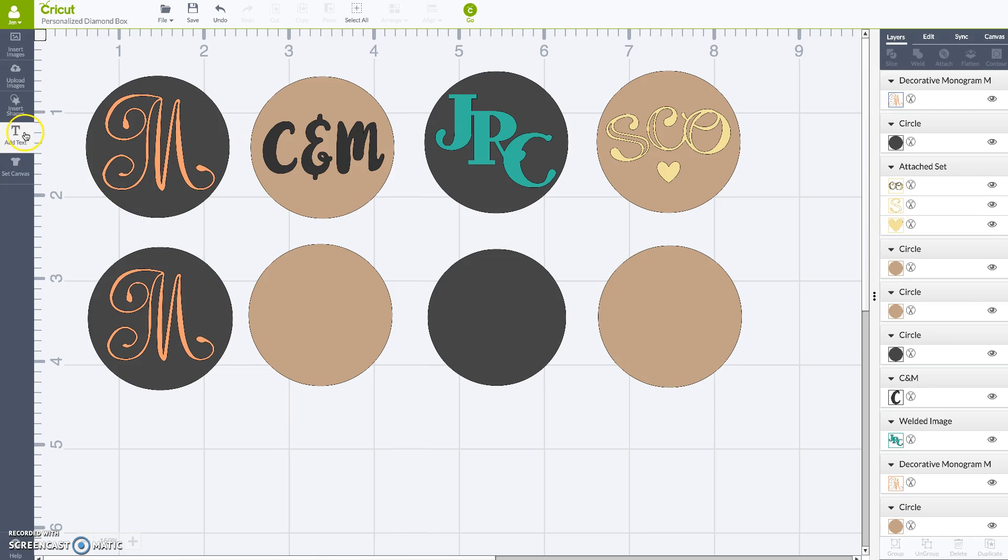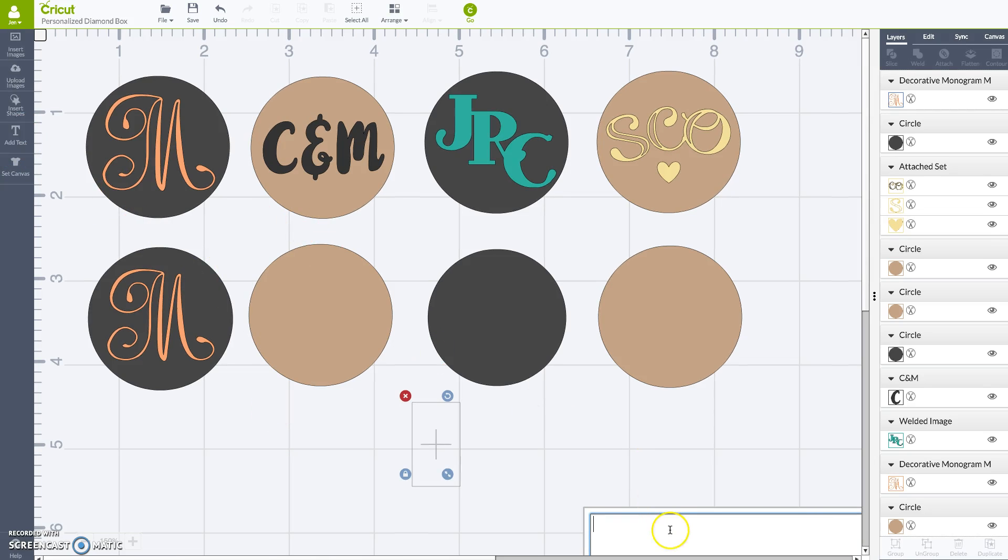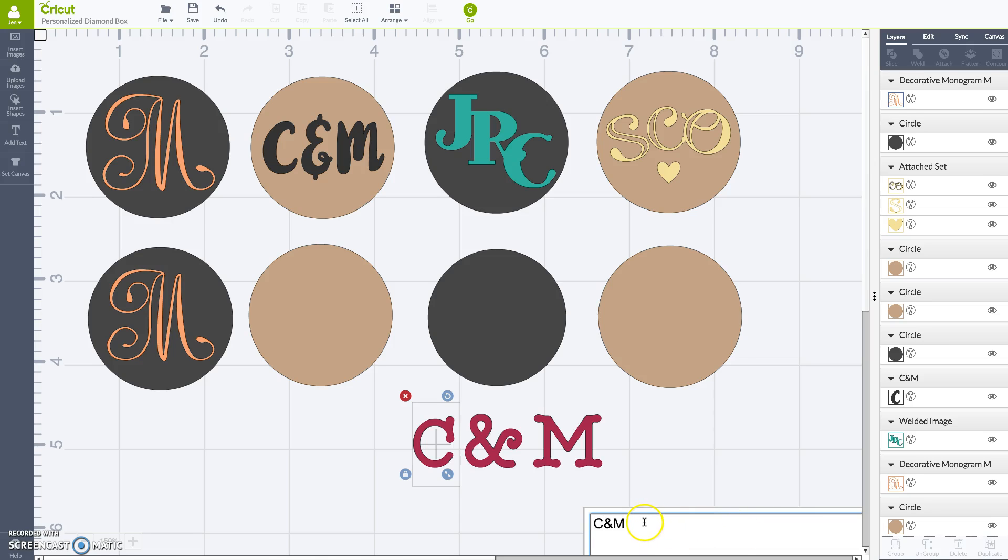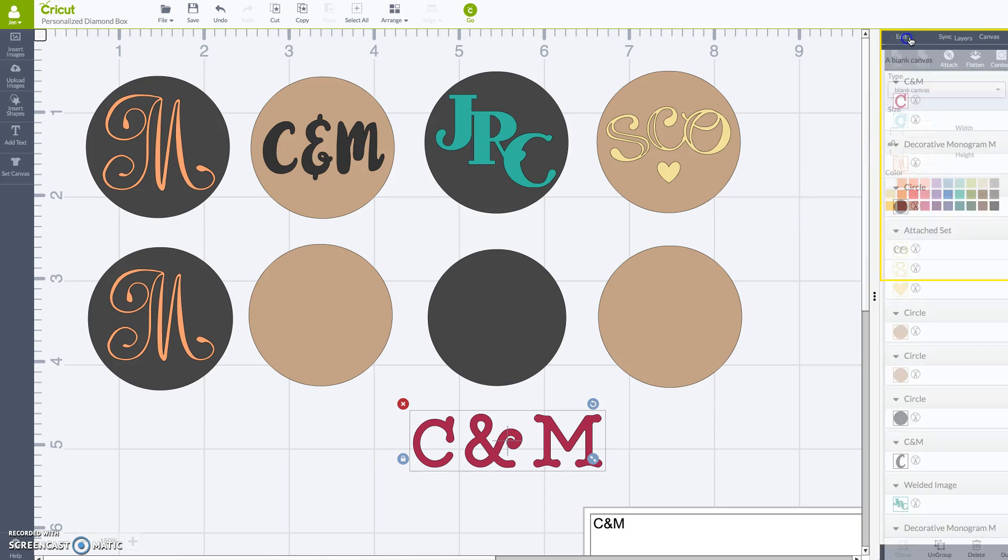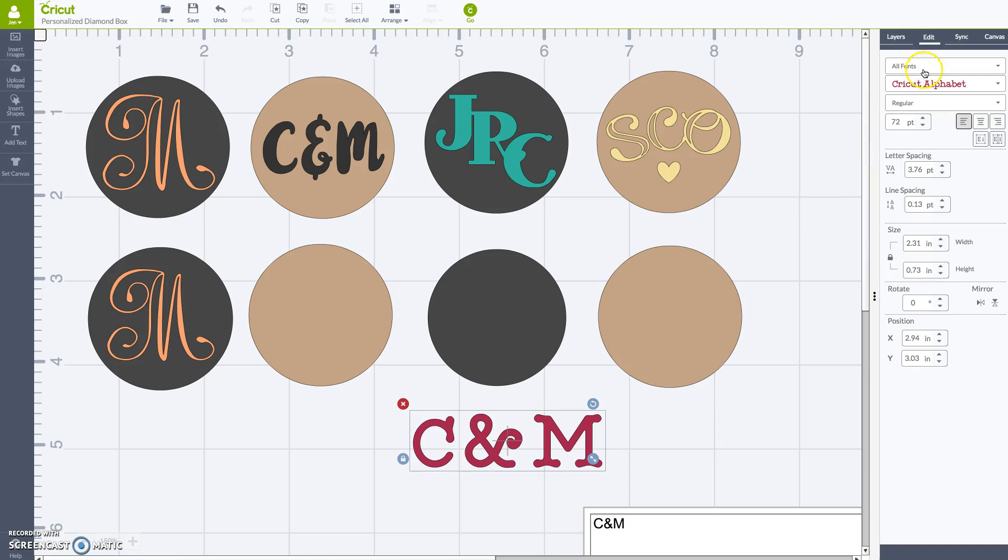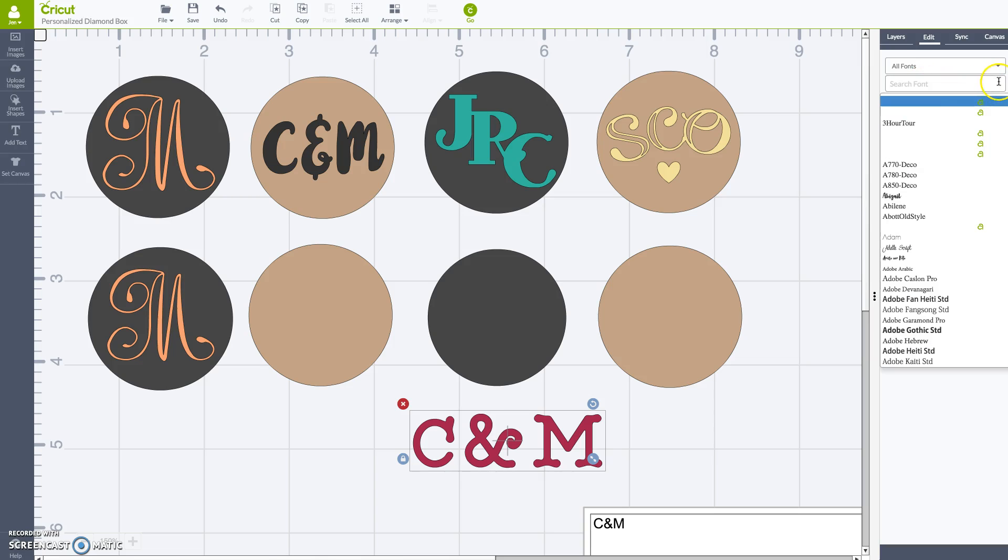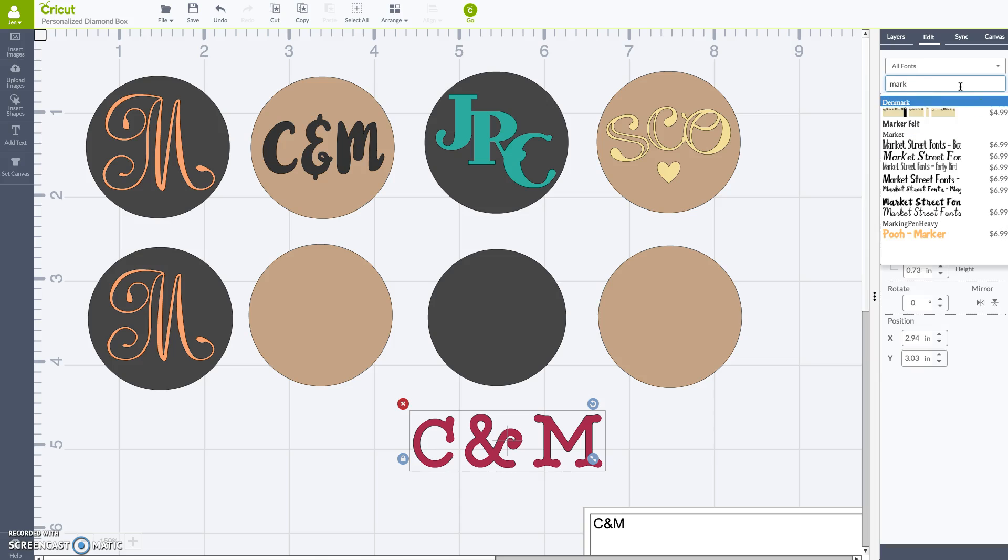Design two is just as simple. It's just text. I'm going to do C and M which is my best friend's initials with her husband. And then I'm going to do edit and I know I don't want to use this font.